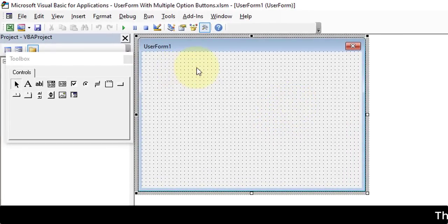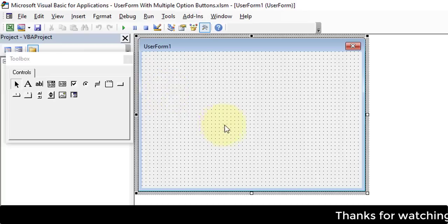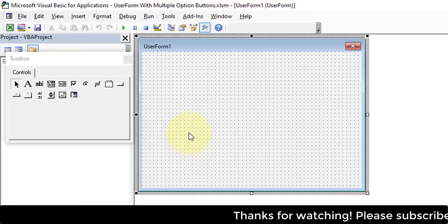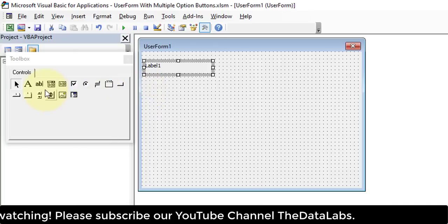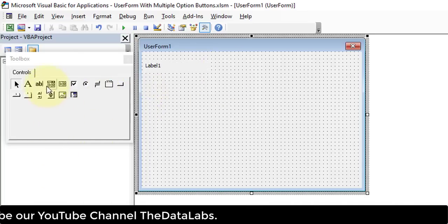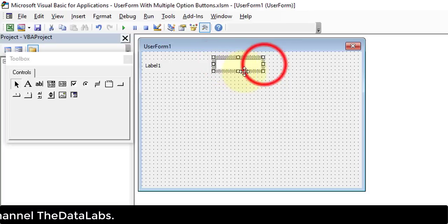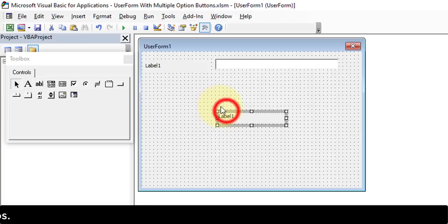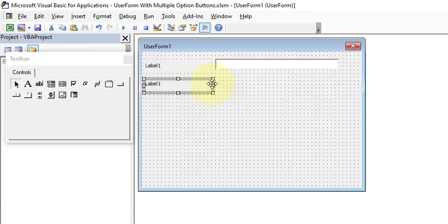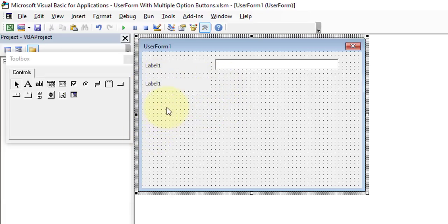Let's quickly design the form. As I mentioned, we have three fields: Name, Gender, and Marital Status, plus a Submit button. Let's add a label for Name and then a text box. Copy the label, paste it, and set it for Gender. For Gender we need three option buttons: Female, Male, and Unknown. Let's insert three option buttons.